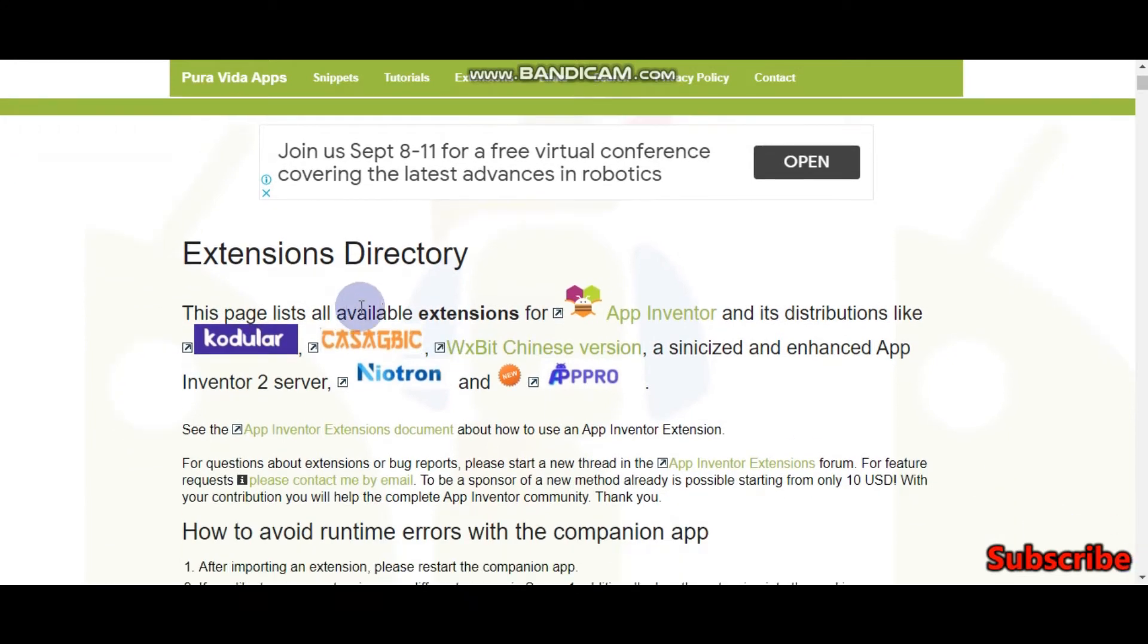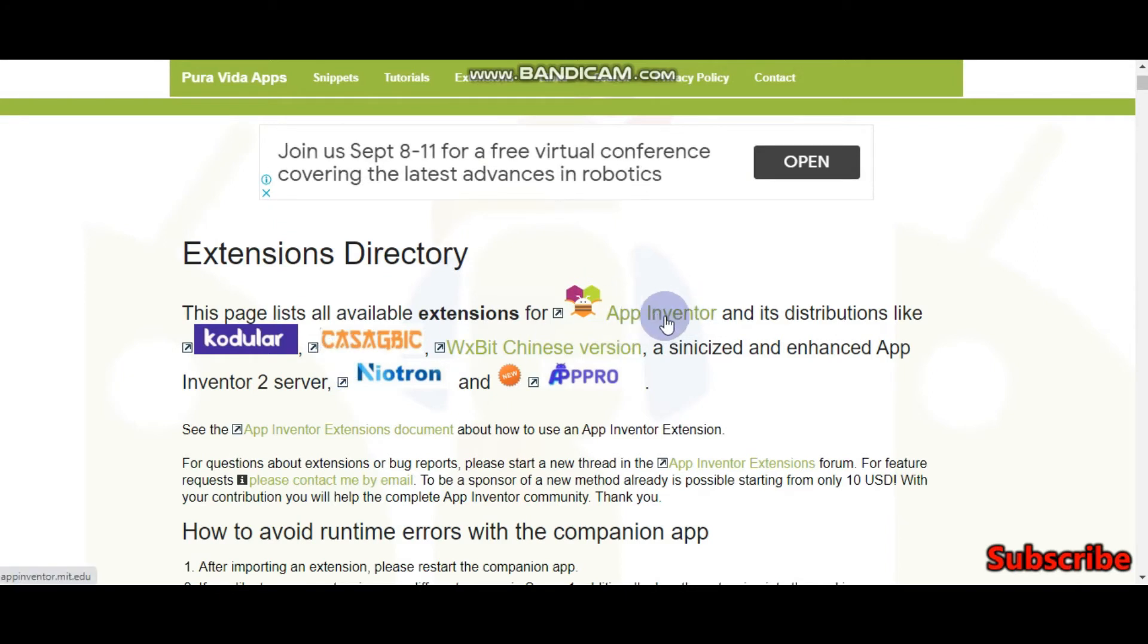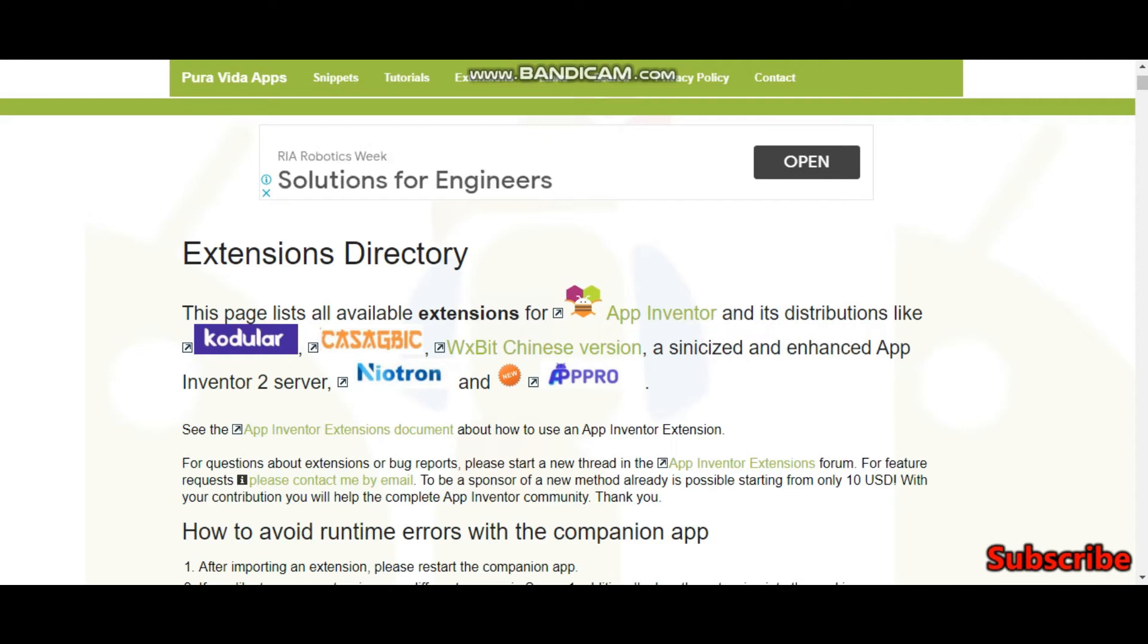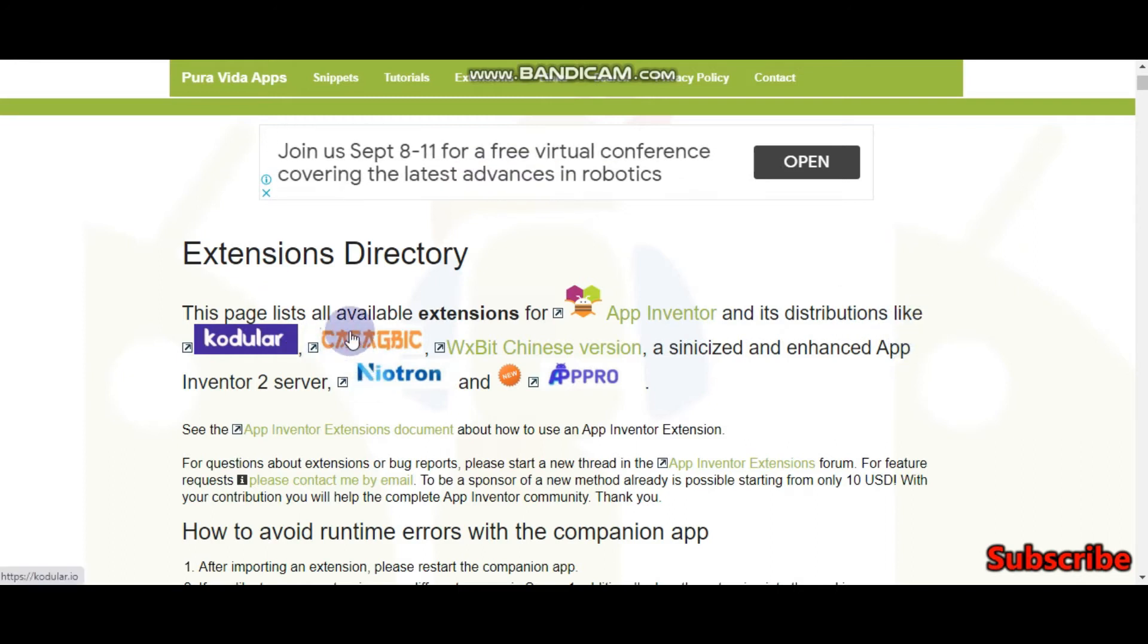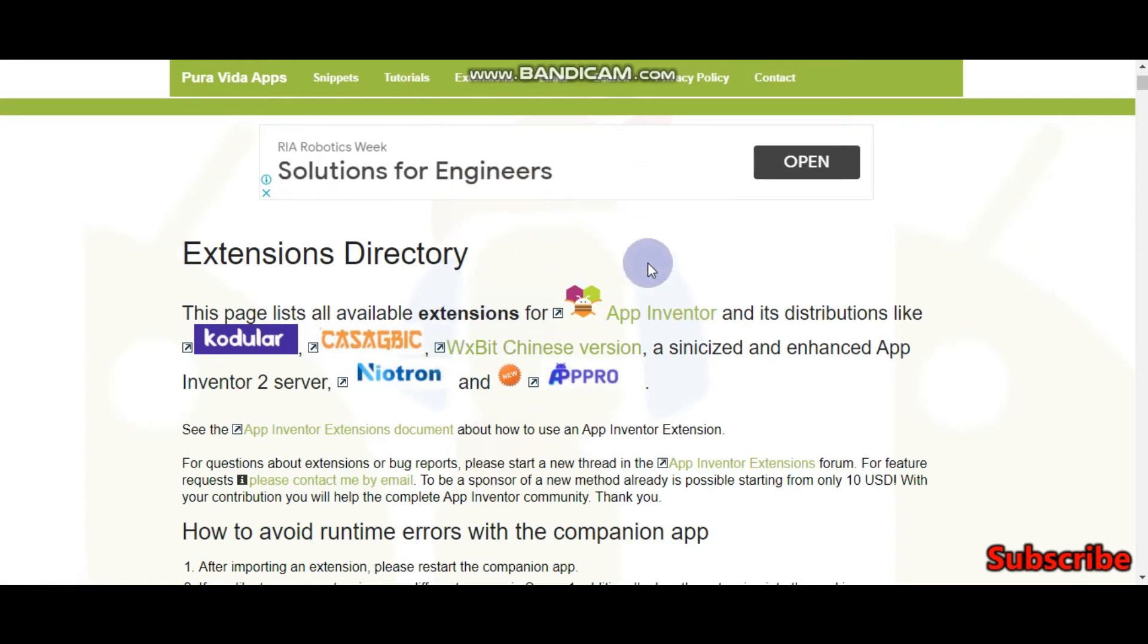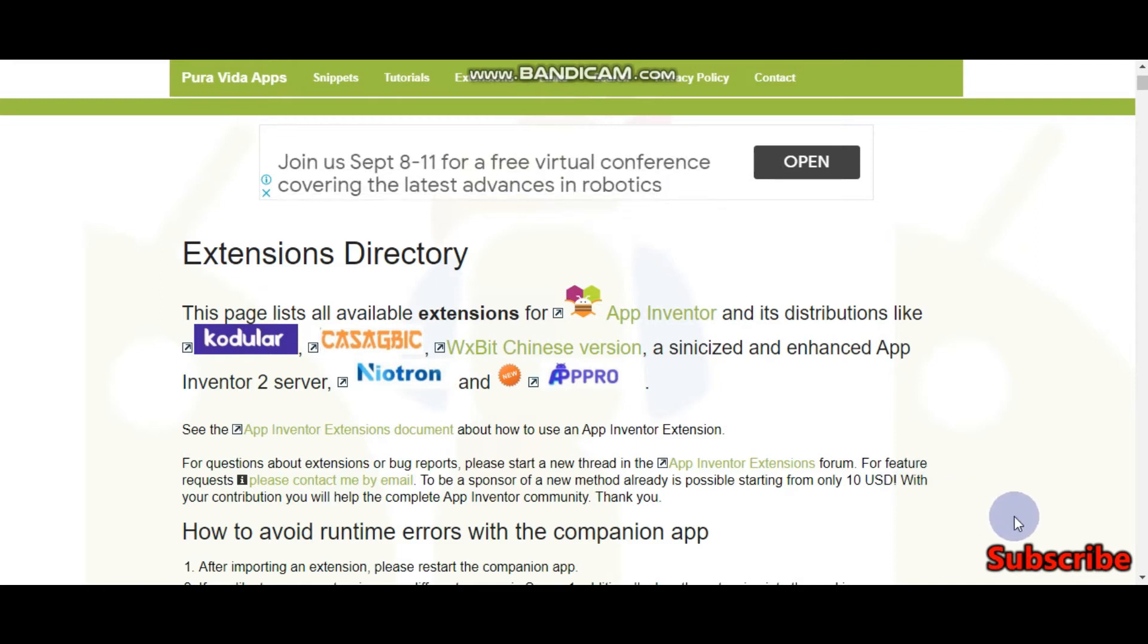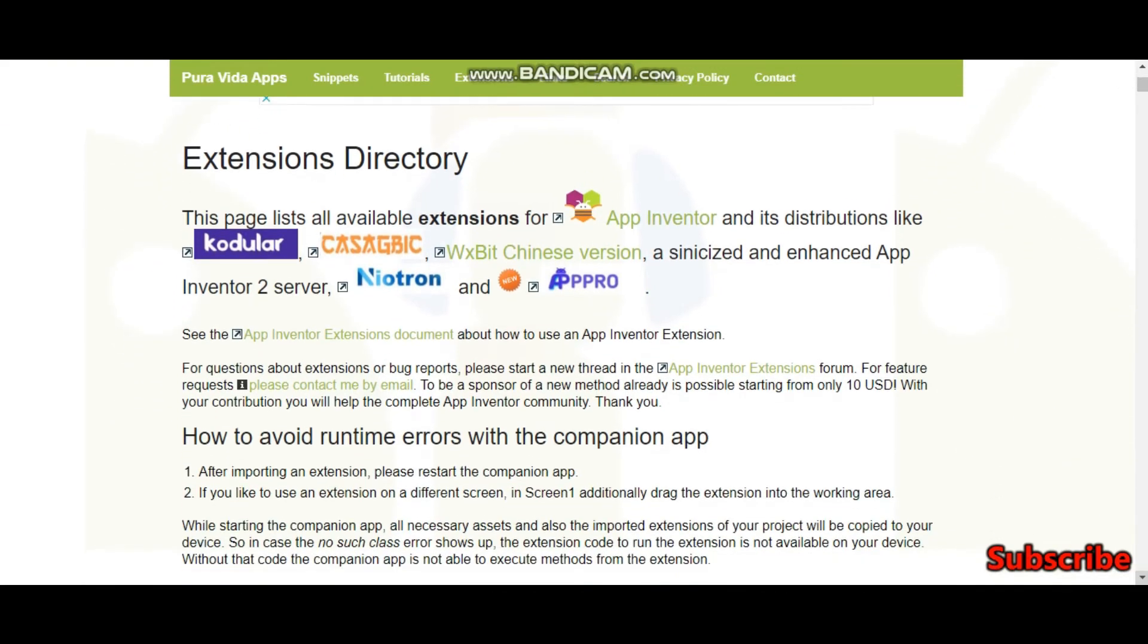Here you can get many extensions for App Inventor and its distributions like Codular and many others. Codular and other things are also like App Inventor which are updated. So now let's move on.